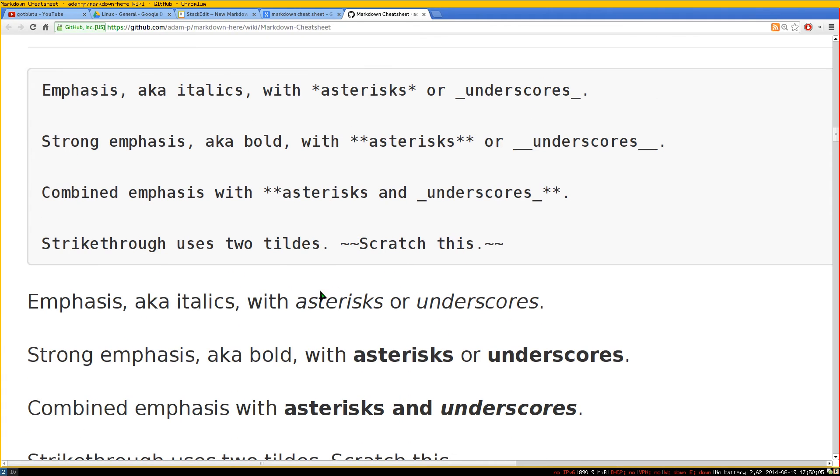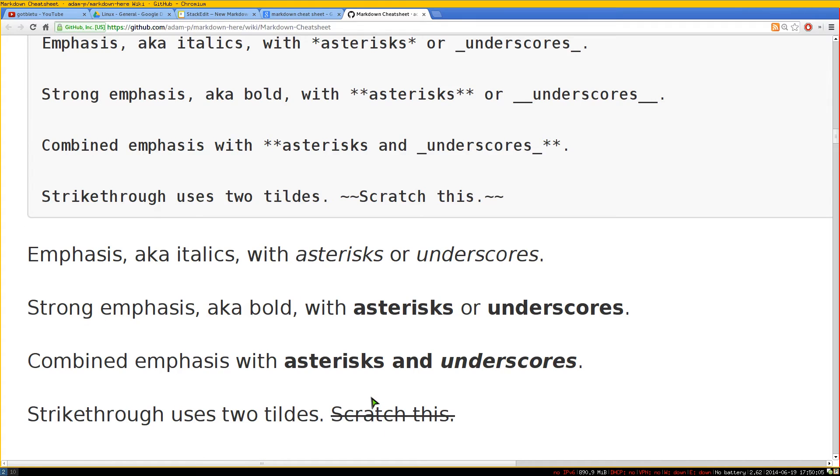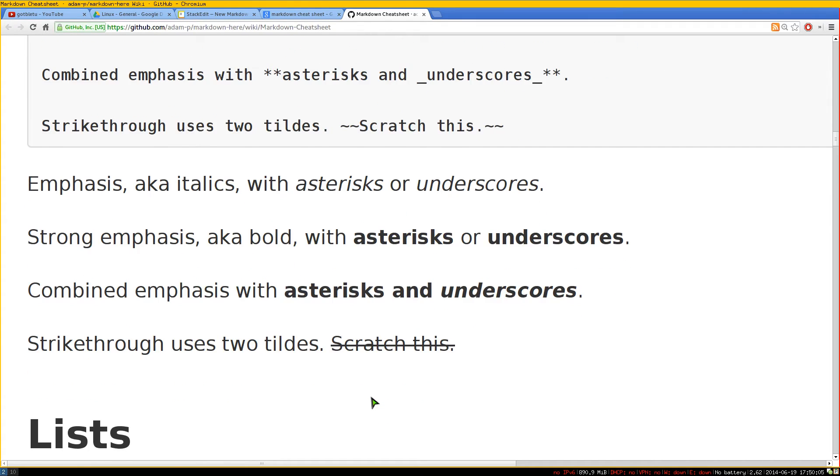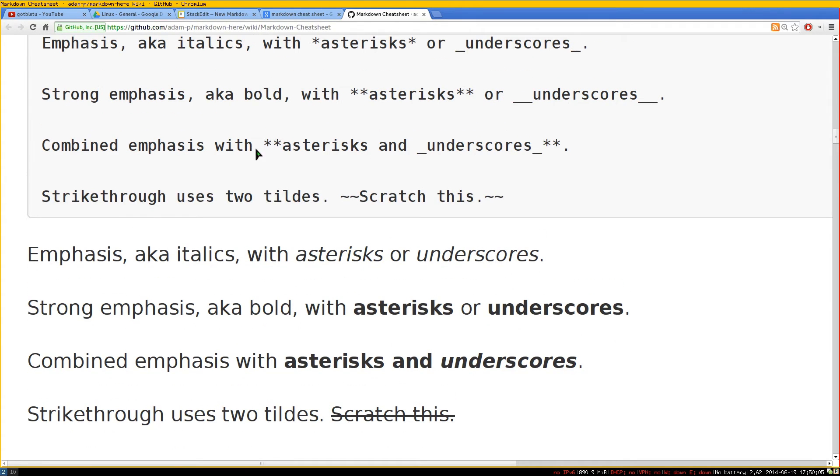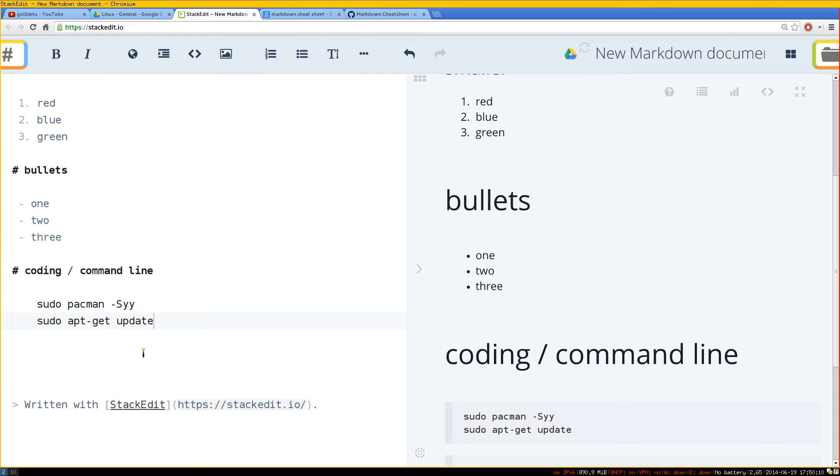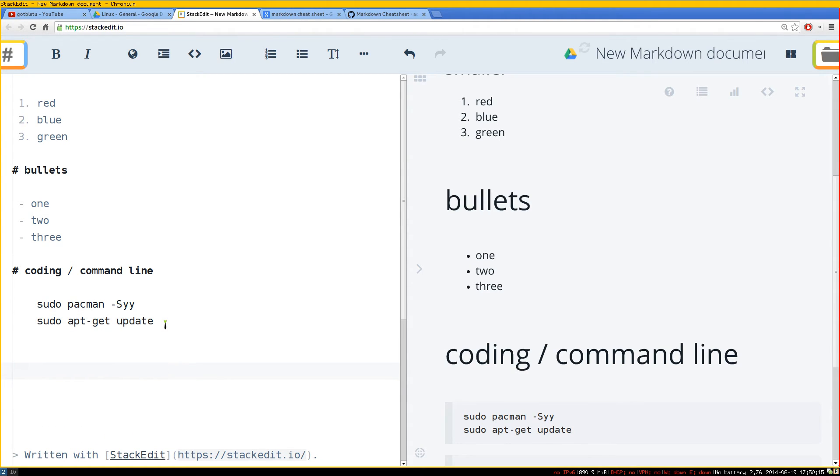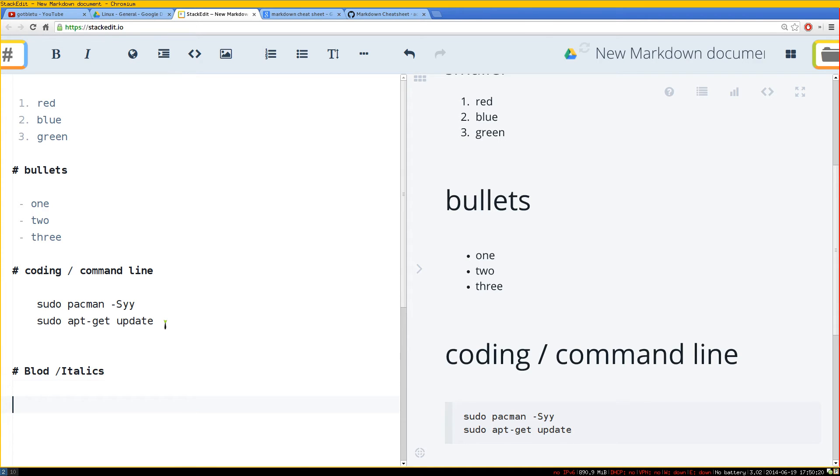And also there's other ones for bold and italics and stuff like that. Let me give you an example of that here. So this one is for bold and italics.